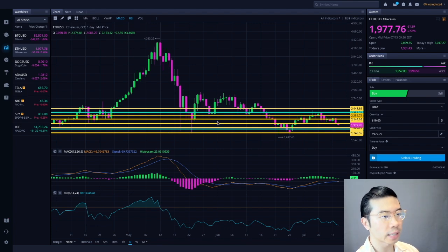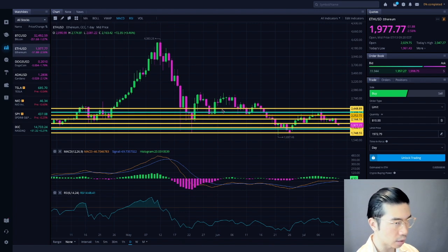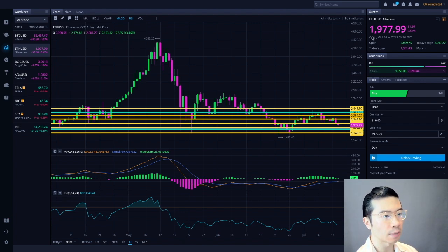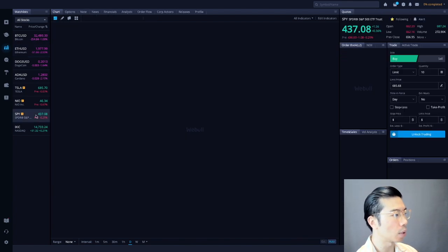All right, so moving on to the technical analysis for Ethereum Ticket ETH, I'm recording at 9:20 am on Eastern Time. Currently trading at $1977, down about 2.55%. Let's take a look at the equity market real quick, shall we?